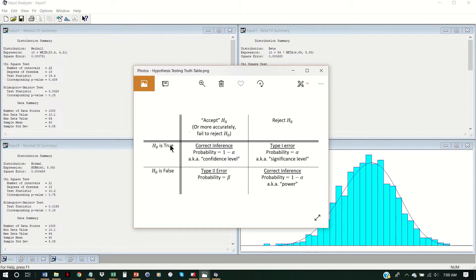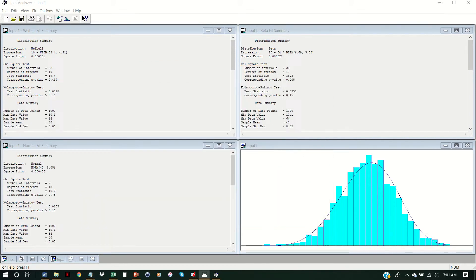Most often in class exercises, we'll see alpha set at 0.1 — 10% — or 0.05, which is 5%. If we're going with the 0.1 rule, only distributions where it's less than 10% likely that we'll observe this test statistic are the ones we're going to reject. All three of these — beta, normal, and Weibull — pass that 0.1 rule; all three p-values are greater than our alpha. A good trick to remember: if the p is low, the null must go. So if your p-value is smaller than your alpha level, you reject your null hypothesis. In all three cases here, we can't reject.